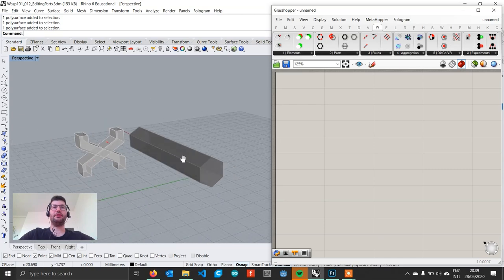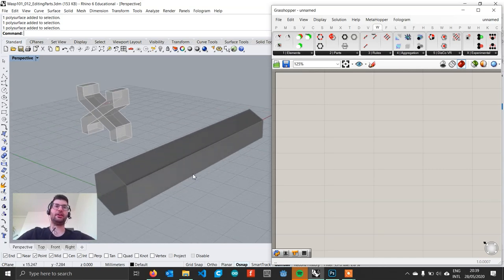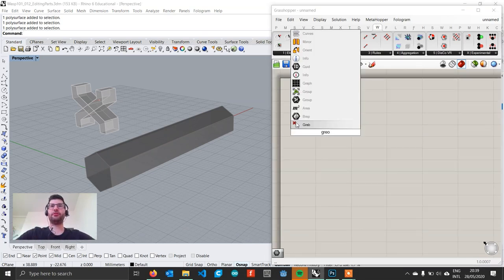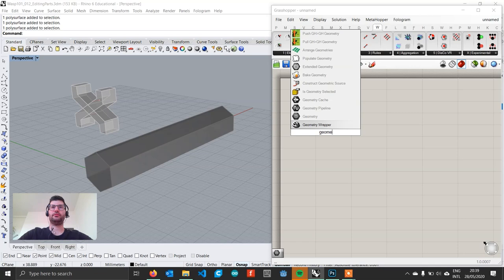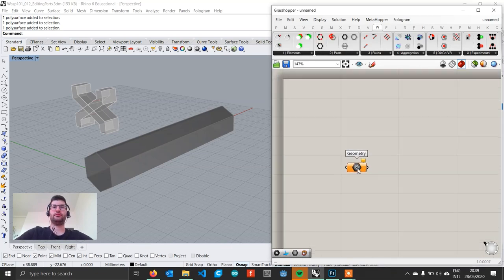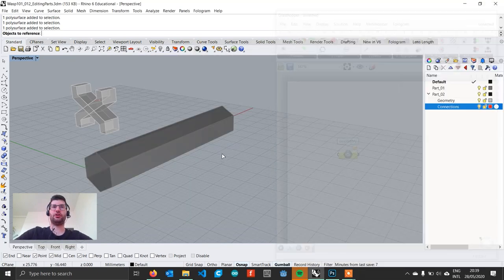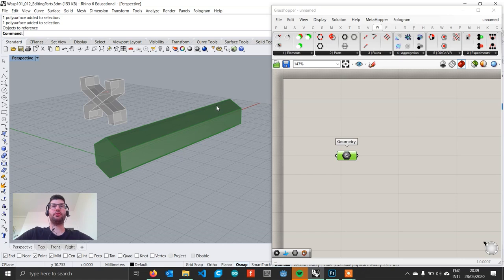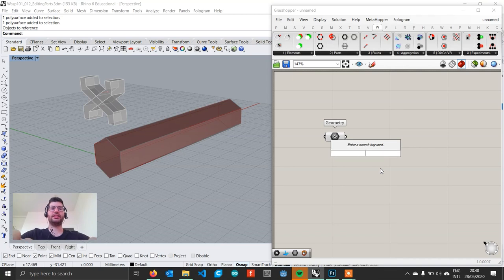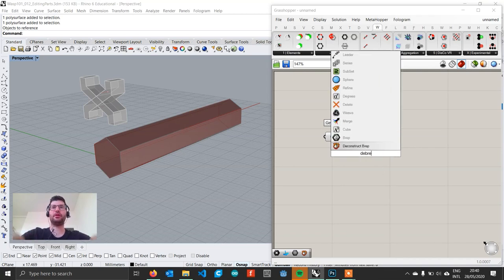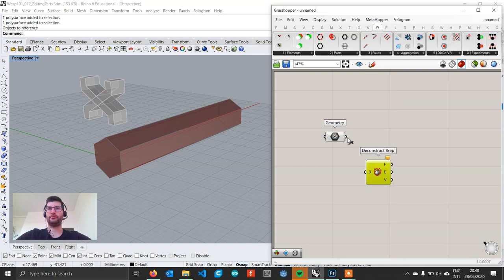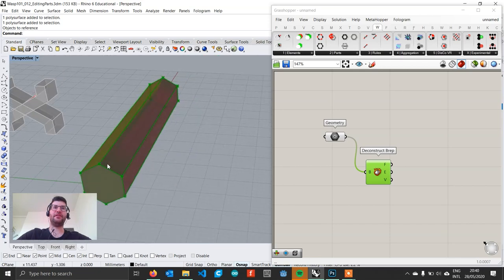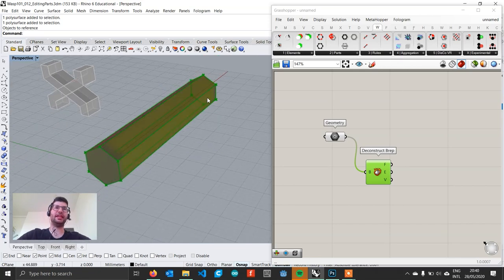Let's start by importing our hexagonal extrusion. We're going to create a geometry component, right-click, set one geometry, and select our hexagonal prism. We want to create a variable number of connections on these faces. To do that, we are first going to explode the shape with the Deconstruct Brep component. If we want to isolate the faces on the sides and avoid the ends, we can select only the faces that have four sides.